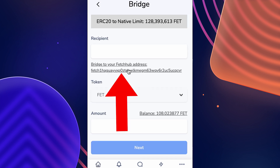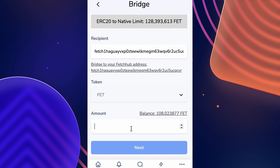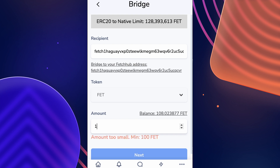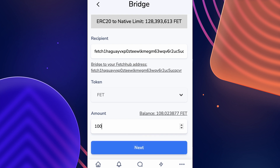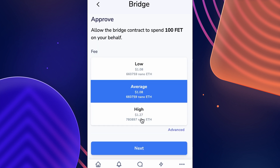In the field shown here, you can see your native Fetch AI address has already been auto-filled. Now you just need to fill out how much FET you want to bridge, keeping in mind that there is a minimum of 100 FET to be able to bridge. Once filled out, select Next.